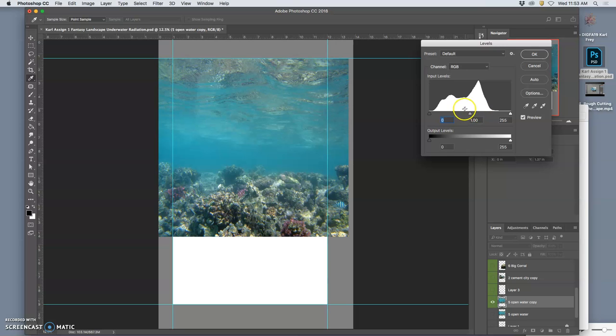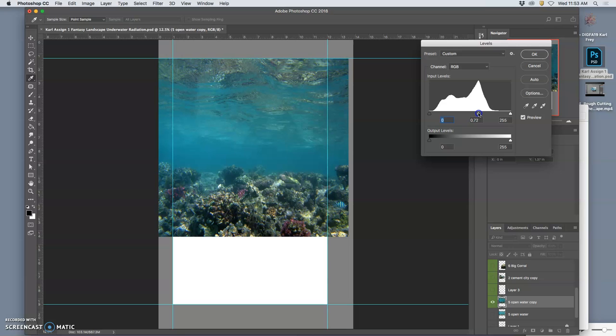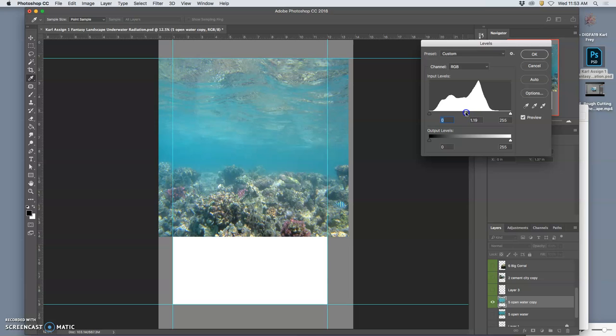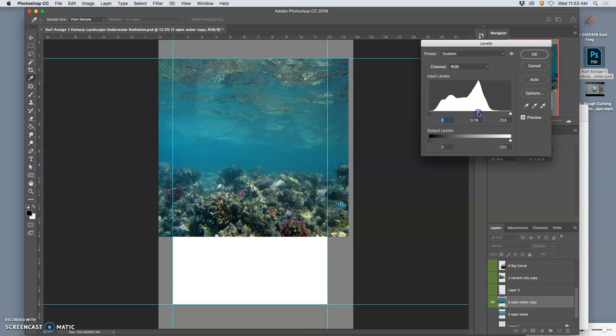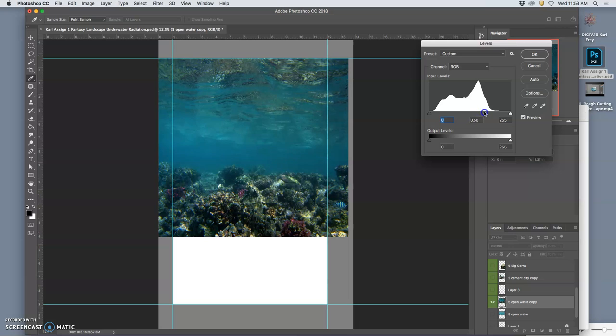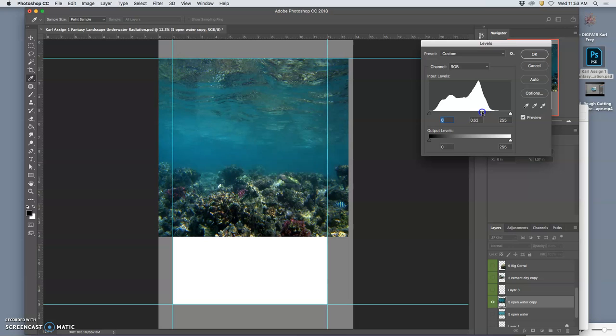What I want you to do is just play with the mid-tone slider. You can push it to the left, you can push it to the right, and just see what kind of atmosphere you want to build. Like maybe I want this to be a little bit darker.